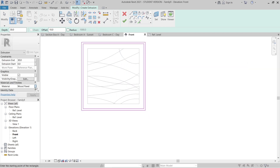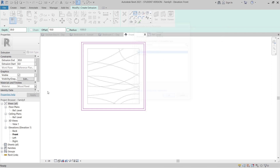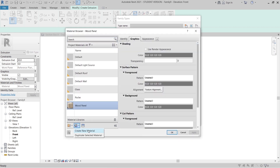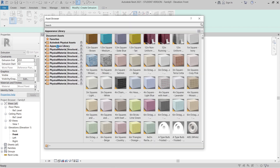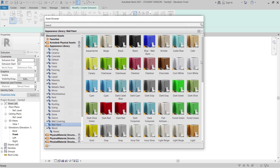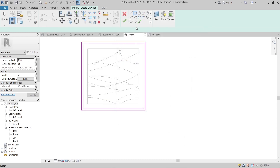Now go to the front view again, then go to the Create tab, Extrusion, and start drawing from here — offset for 10 millimeters. Hit Escape and then I need to change the material type as well. Create a new material and rename it 'White'. Go to the Appearance Library, select the white color, hit Apply, OK, Apply, and then Finish.